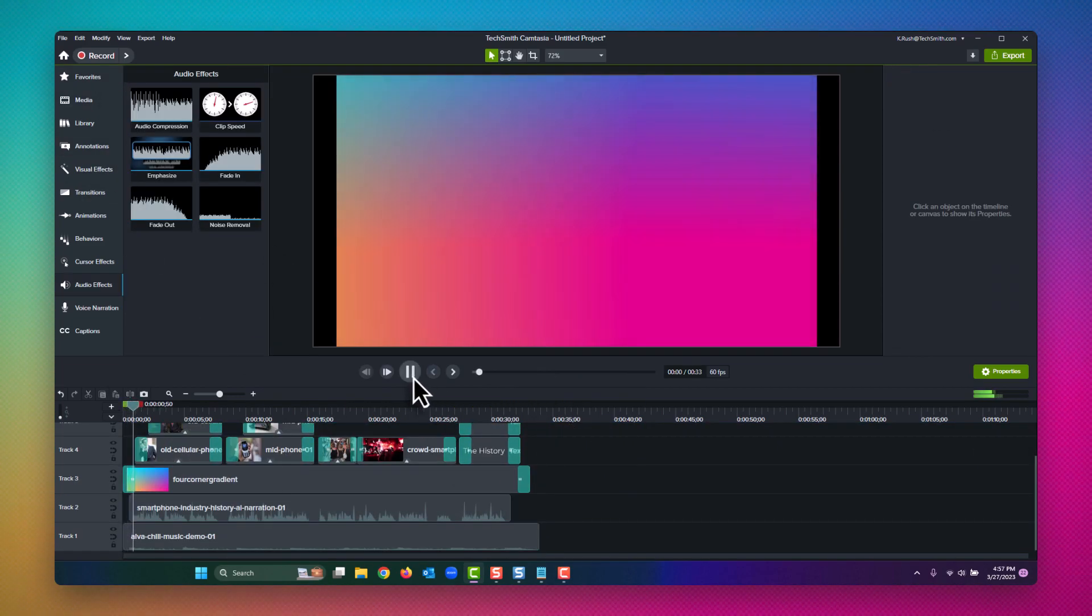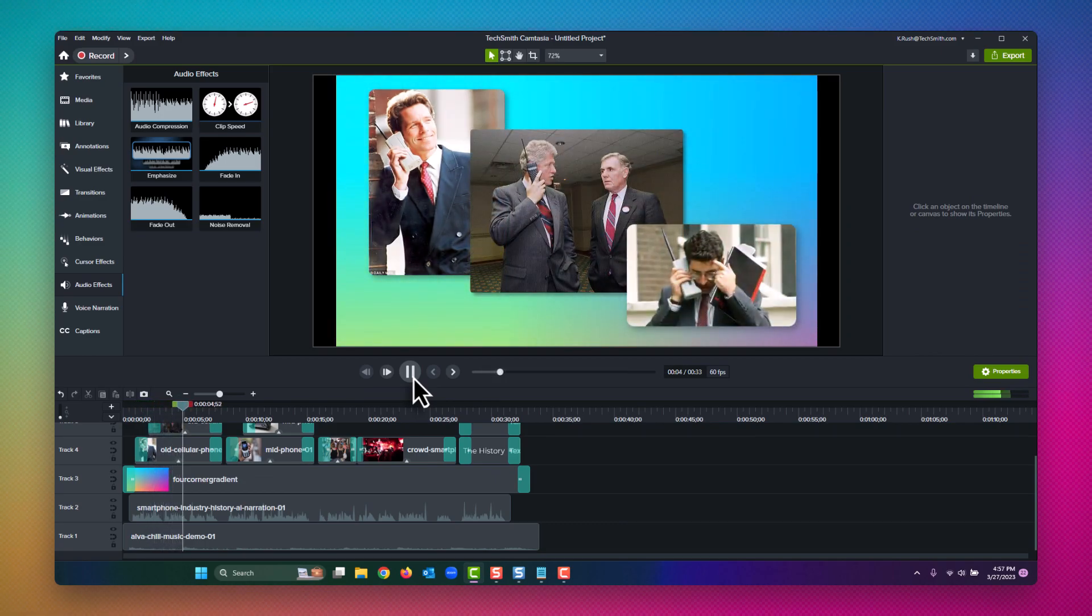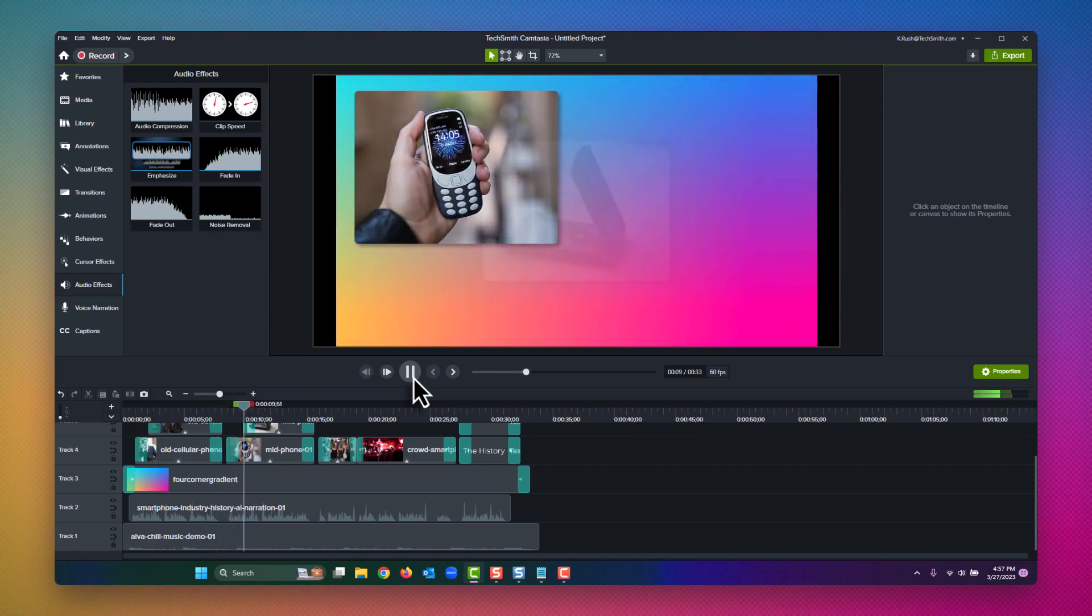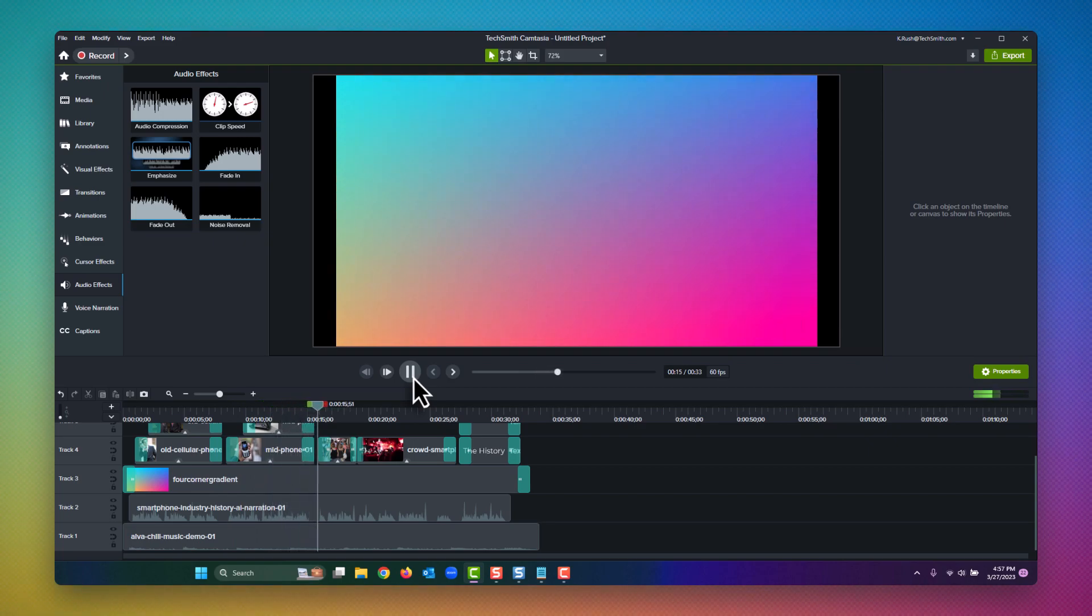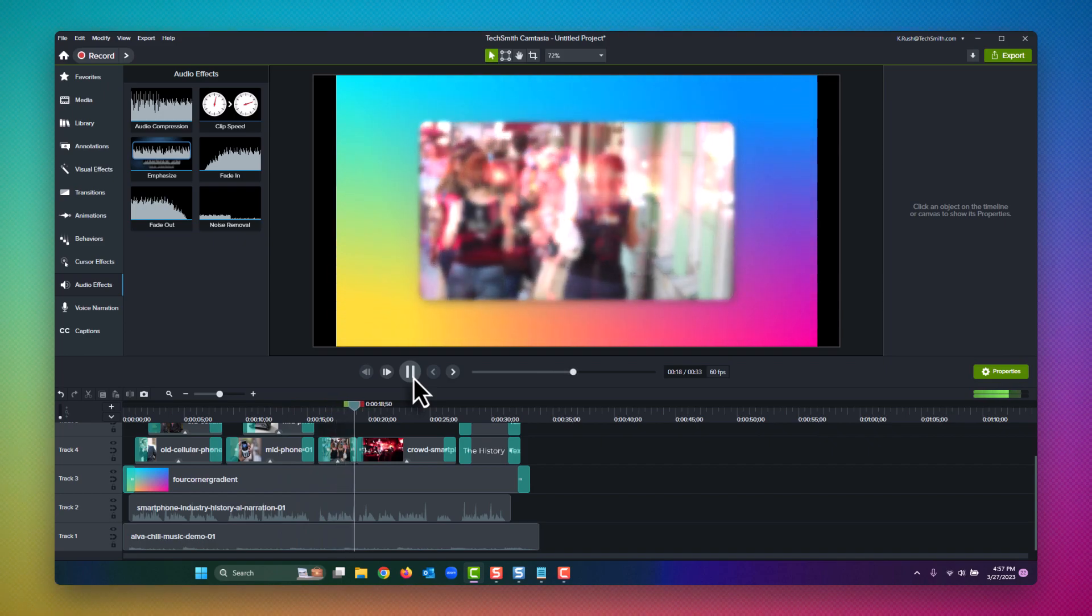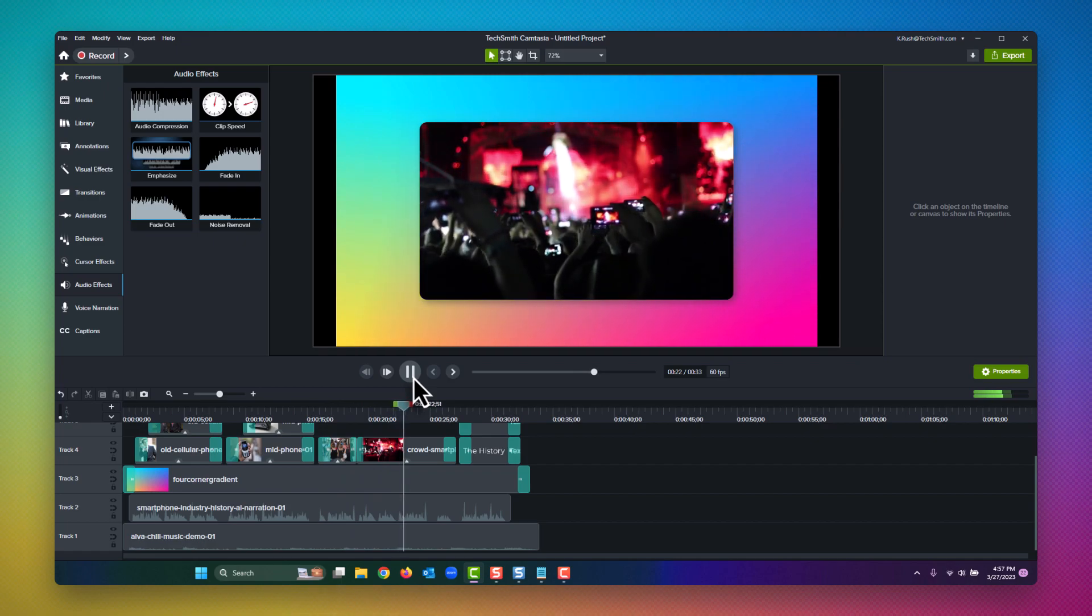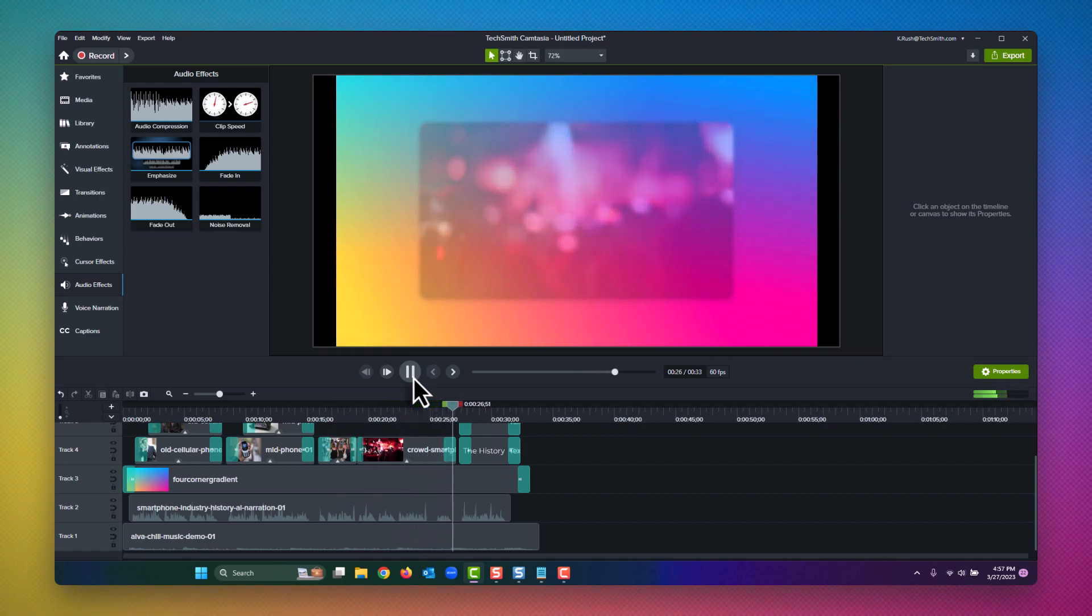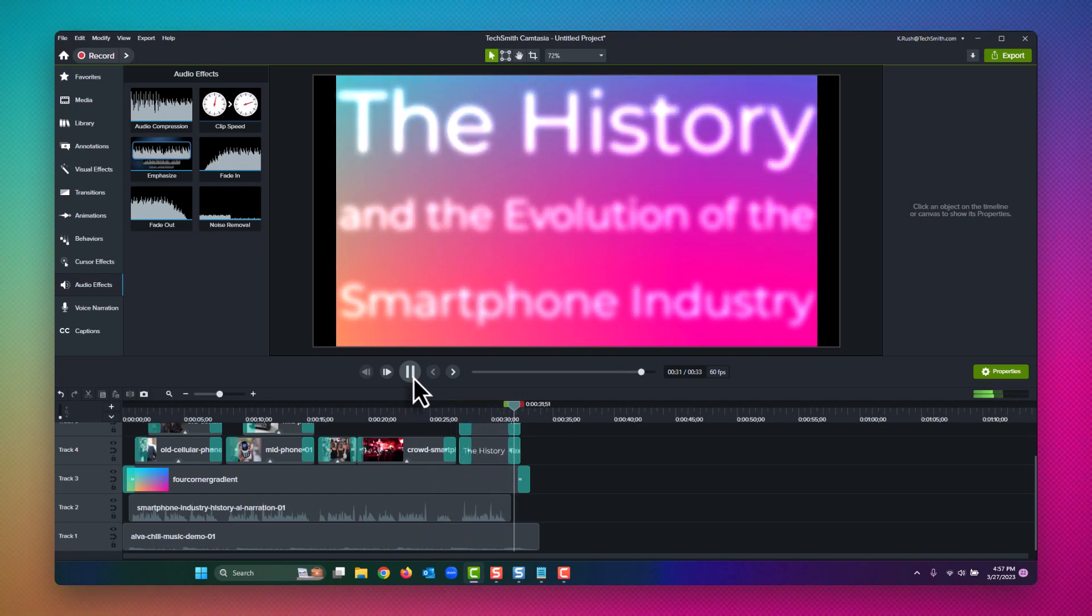In the early days of the 21st century, smartphones were a luxury item reserved for the wealthy and tech savvy. But as technology advanced and prices dropped, smartphones became a necessity for millions of people around the world. Today, they are an integral part of our daily lives, connecting us to the internet, our friends and family, and a wealth of information at our fingertips. But how did we get here? Let's take a look at the history and evolution of the smartphone industry.